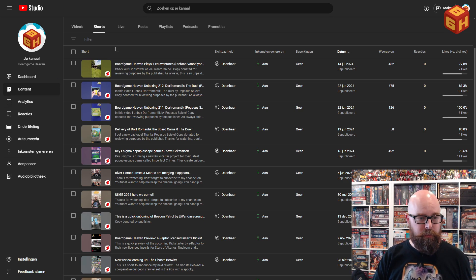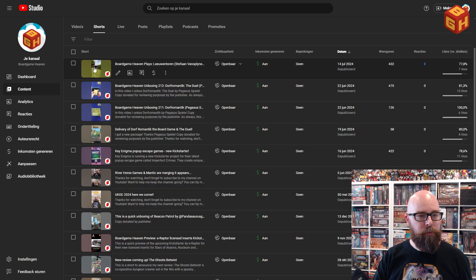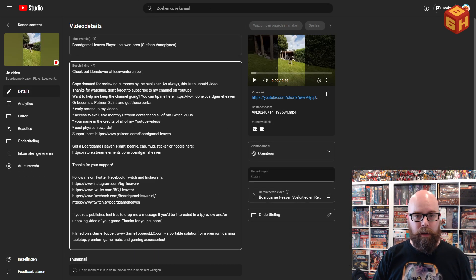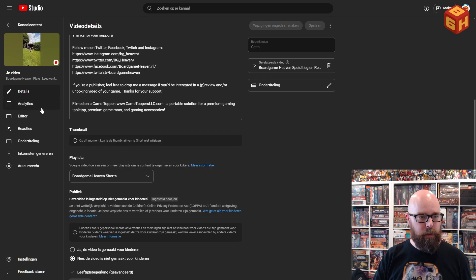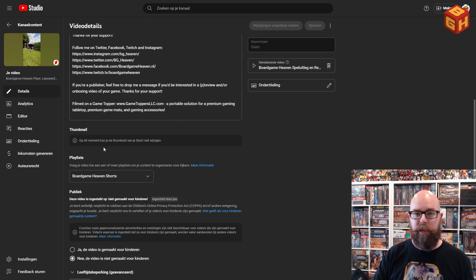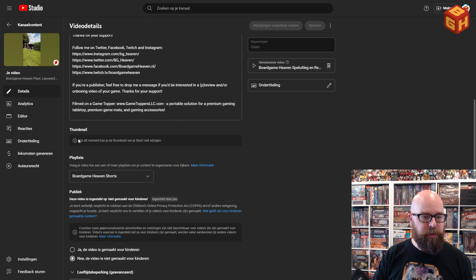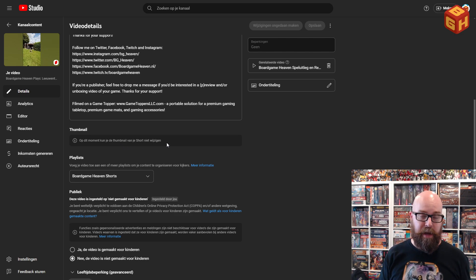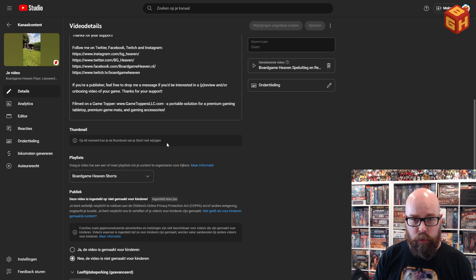Let me demonstrate. If I have a bunch of shorts here and I click one of those to edit it, I can scroll down to where I would normally change my thumbnail, but there are no thumbnails. And it says — it's in Dutch here — but it says at this moment you cannot change the thumbnail of your short.